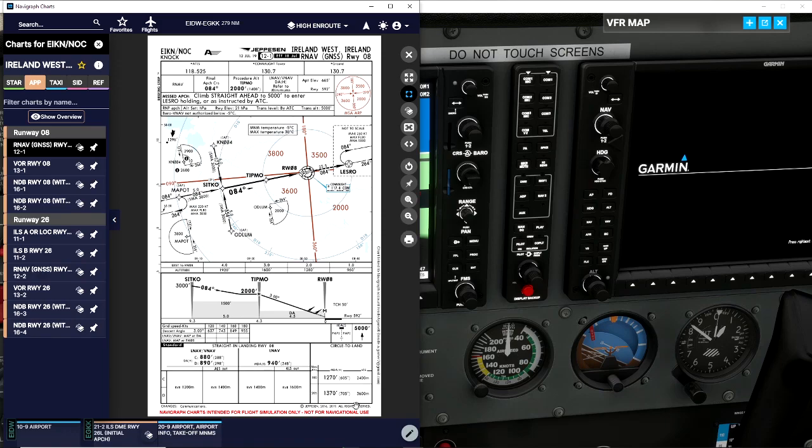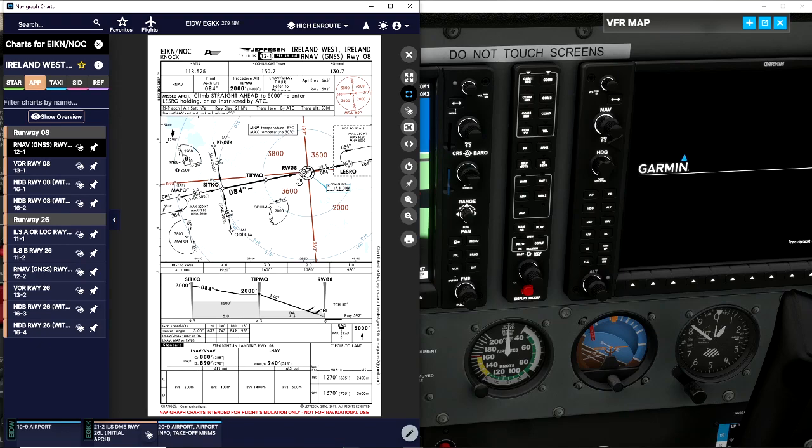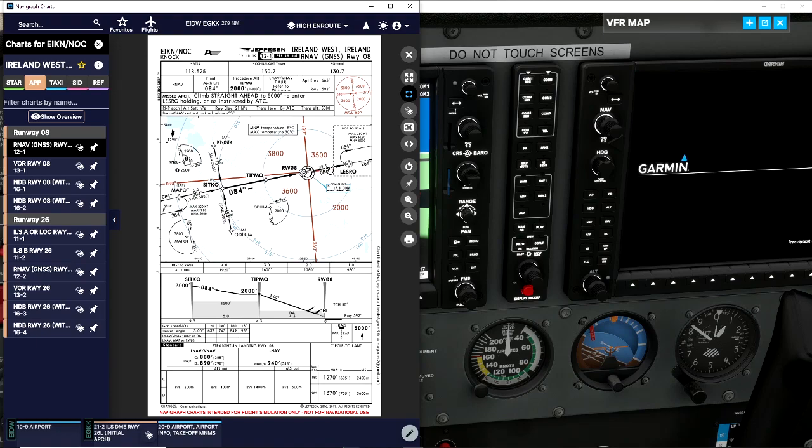Down here you have your minimums, the kind of lights we'll have at the airport. If we have a missed approach we need to go back to 5,000 feet. Knock airport is quite high, so these minimums seem quite high - the airport itself sits on a big hill. We're looking at 890 as our minimum. If I do not see the lights to the runway we'd have to make a missed approach.